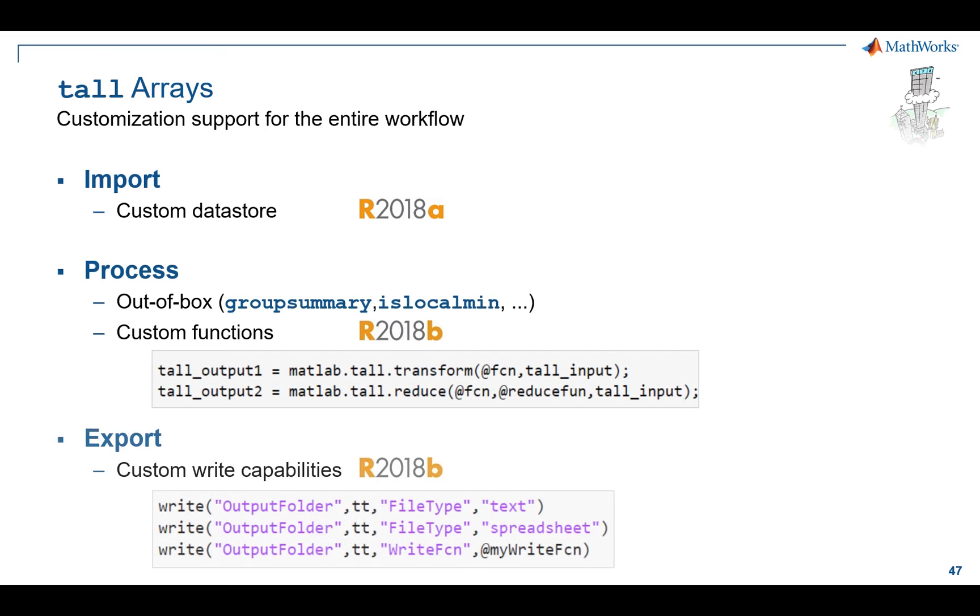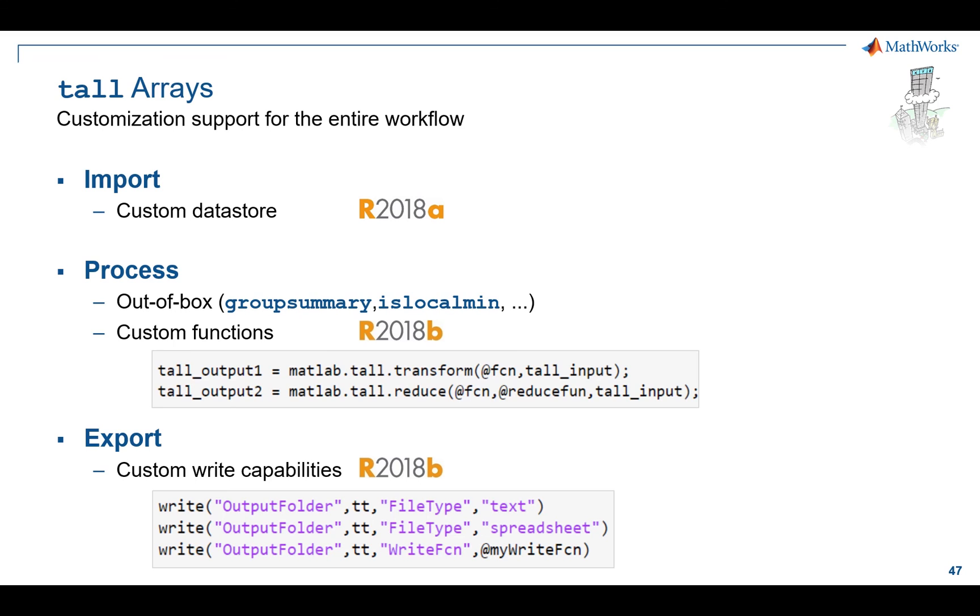I talked about tall arrays in terms of importing with data stores, and really front-ending tall arrays with data stores makes the most sense. You're not limited to that, but at least in the work that I've done, that's where people start. If for some reason you don't have the functionality you need for tall arrays out of the box, we provide an infrastructure called Tall Transform and Tall Reduce that allows you to write your own custom functions and apply it against the tall arrays as a back end. That's a custom API you can jump right into.